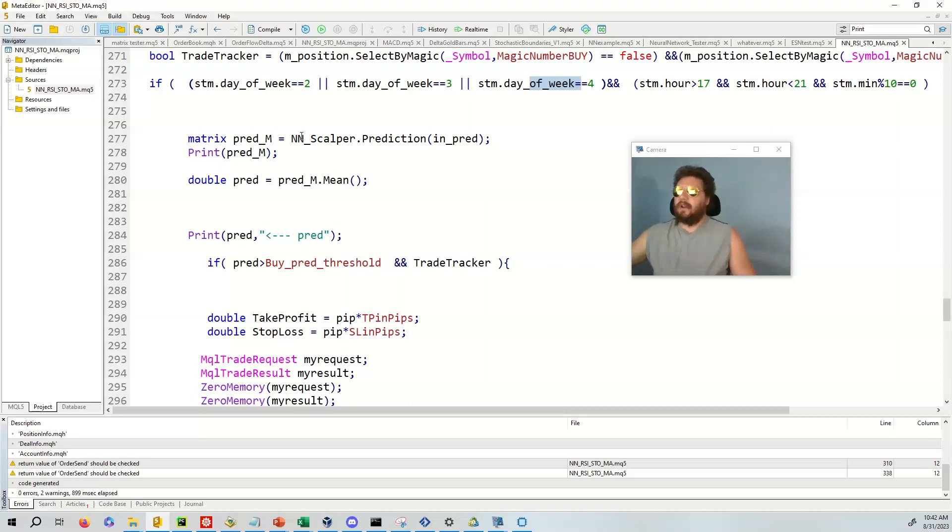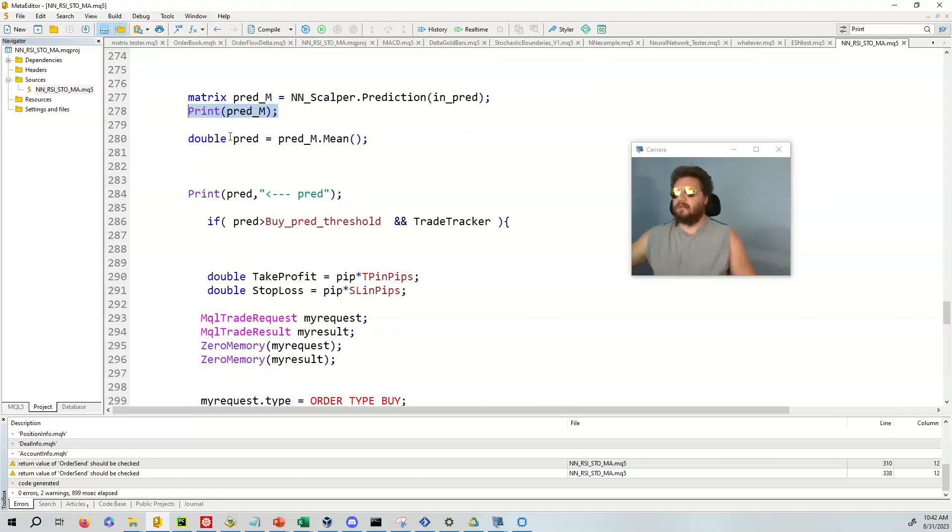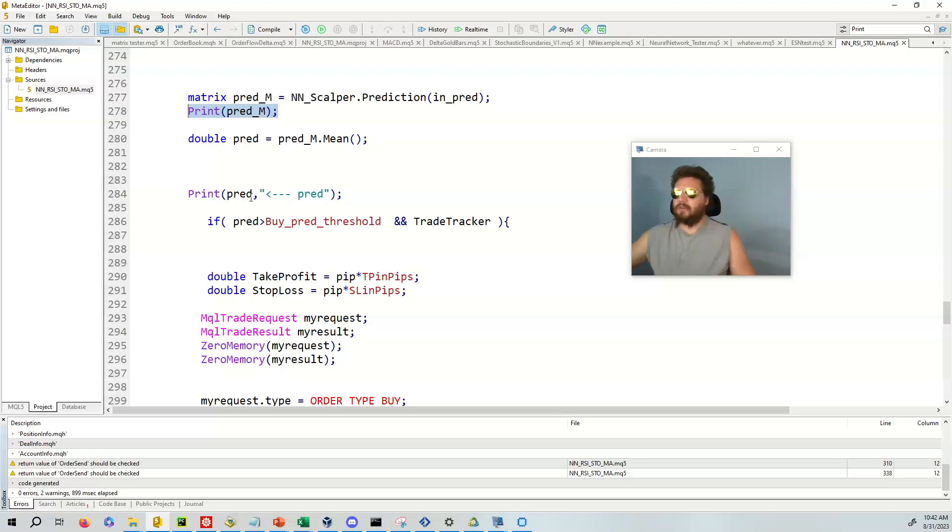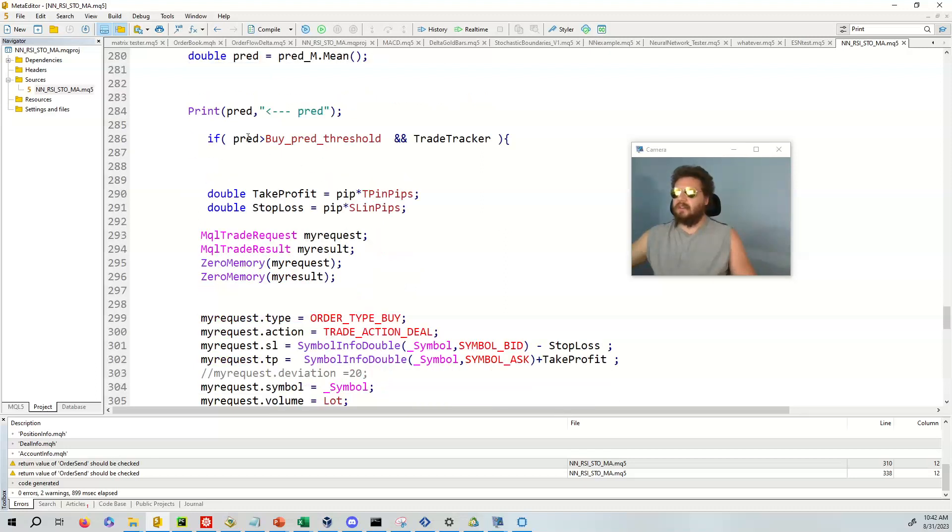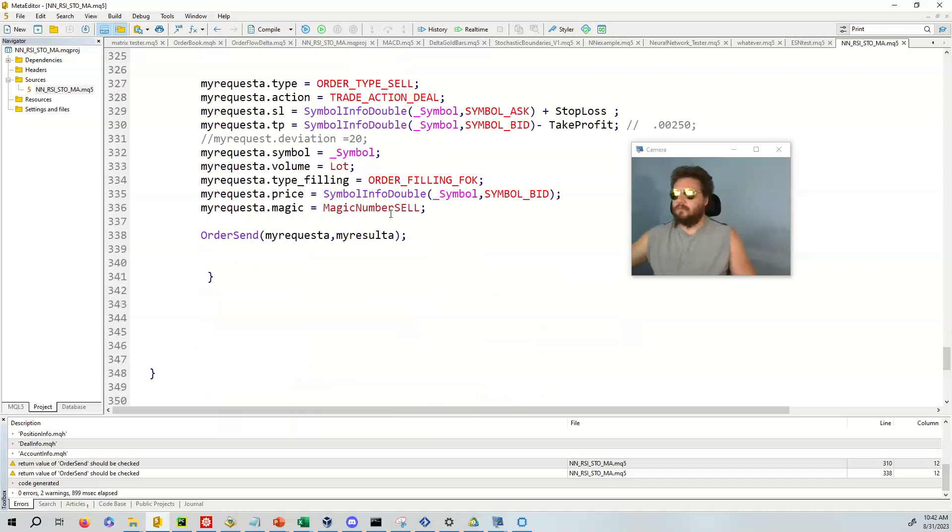And then we have matrix pred m. This is the pred matrix. So we're going to say nnscalper. And then we're going to throw the in prediction matrix in. And we're going to get our prediction matrix. So we're going to print it out because we're interested in all the values in there just to make sure that they're kind of uniform. And then we're going to get the mean of that matrix. This is a three by one. So we add up three values, divide by three. We get the mean of that. The mean is our prediction. So we're going to print the prediction. And very easily if the prediction is greater than the buy threshold and we have no trades open, we're going to take a buy. If we have pred less than sell, then we can trade tracker, we do the sell.